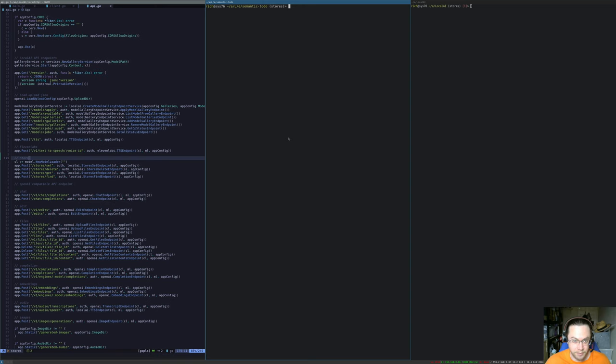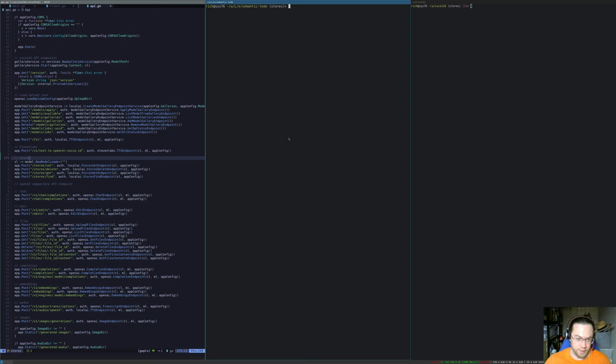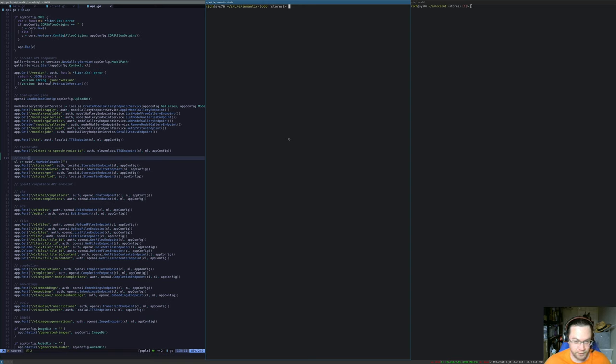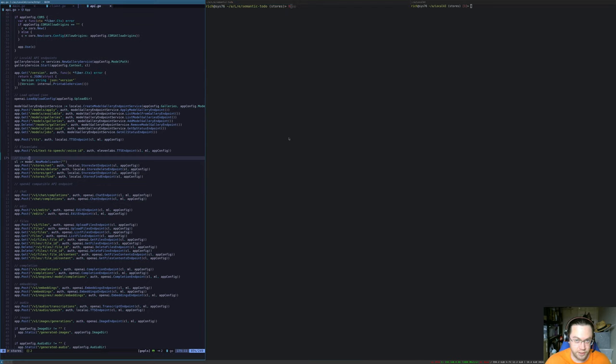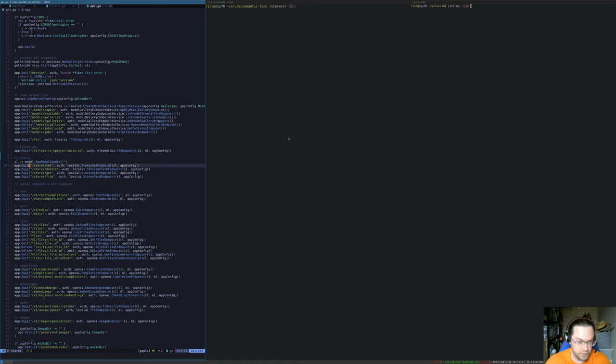I've implemented a very simple vector storage and search backend in Local AI, but the idea is that you can take any vector database or whatever and use it to implement this API. So what have we got? On the left here we've got the HTTP definition for the endpoints.